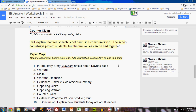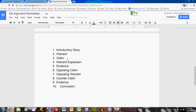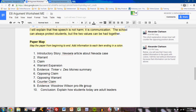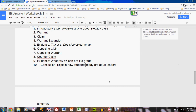Finally in the worksheet, I will complete a paper map. When you look at the blank paper map, you will see that it includes ten steps. The first, fifth, ninth, and tenth all include colons because they have not been specified in the worksheet yet. For my introductory story, I list what I will use — I intend to use the New Zealand article listed in my evidence above. For my evidence, I intend to use the Tinker v. Des Moines summary listed above, and also the Woodrow Wilson Pro-Life group listed in the KSPR article. My conclusion description includes a little bit about how I intend to conclude the paper — I will explain how students today are adult leaders tomorrow.